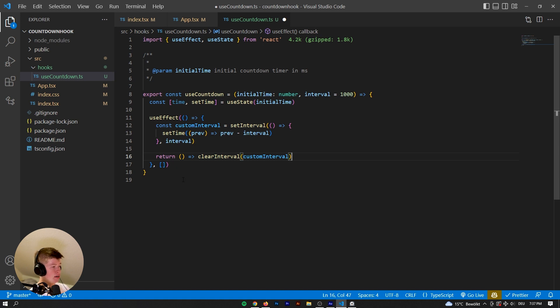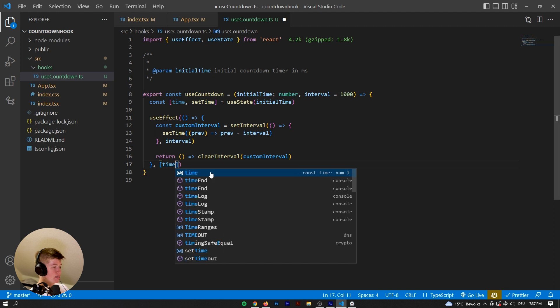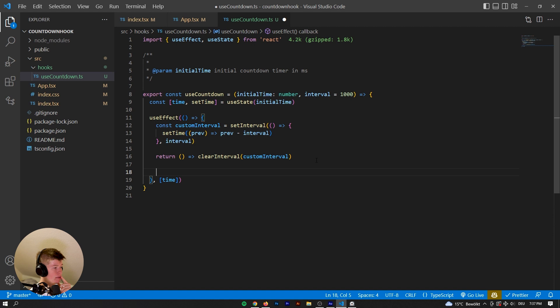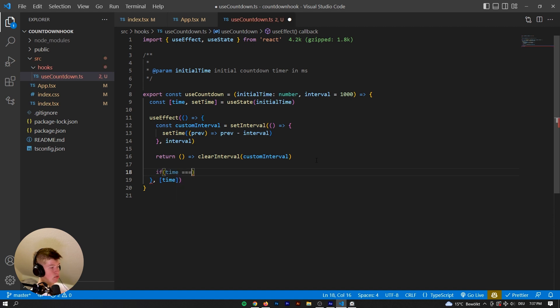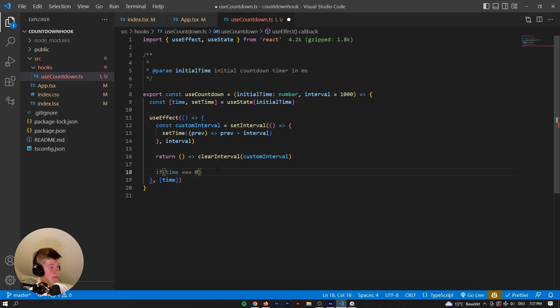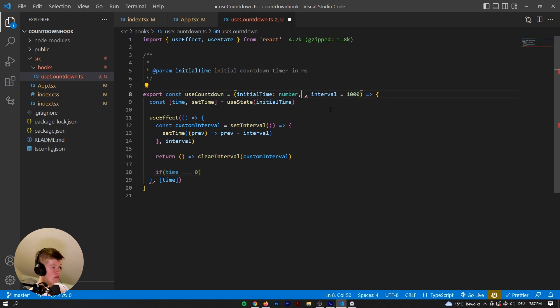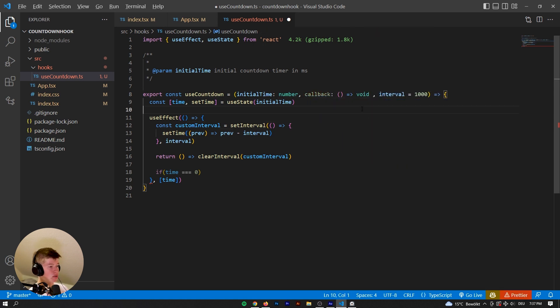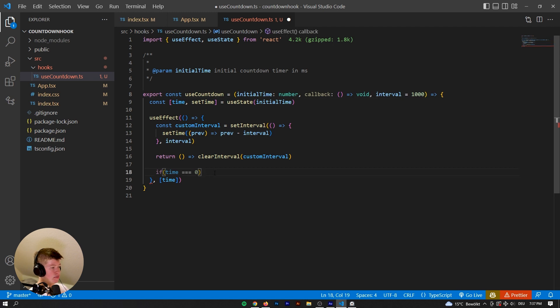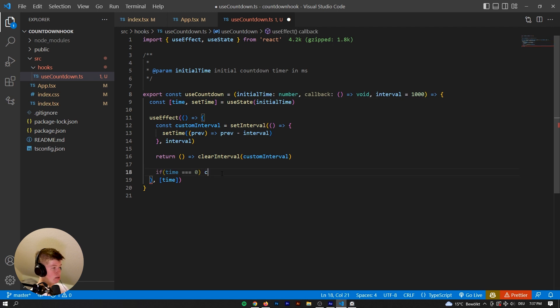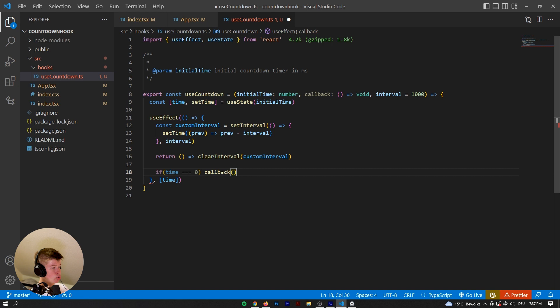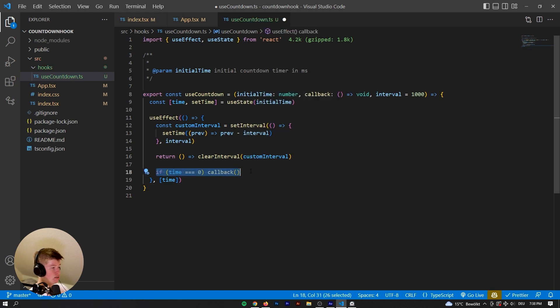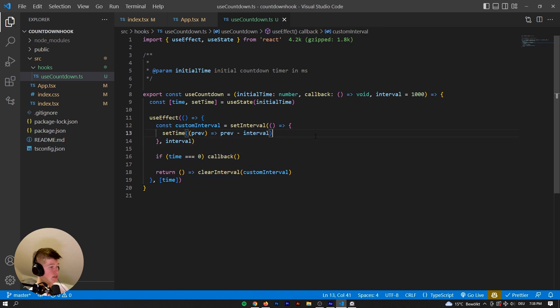Now, whenever the time changes, then we would probably want something to happen. So if time is equal to zero, we want to execute a callback. So let's call it a callback, it's going to be something like a function that returns just a void. And if the time is equal to zero, then we're gonna just invoke the callback inside of this useEffect that needs to be above the return. Okay, let's just take a look if this works. But before we do that...